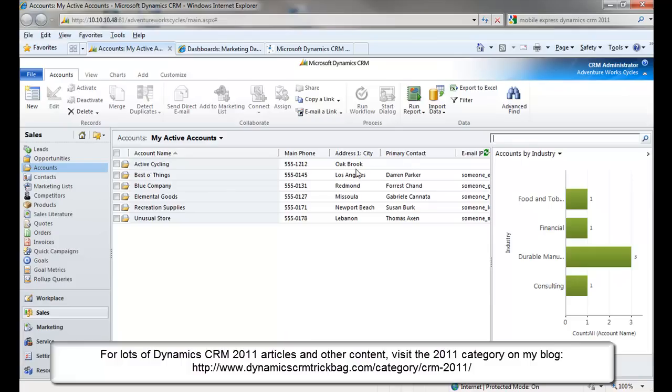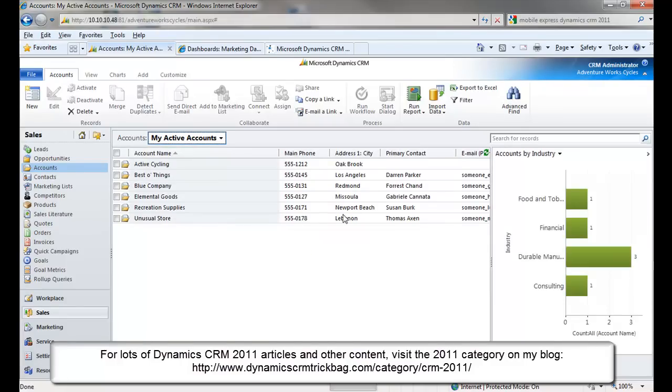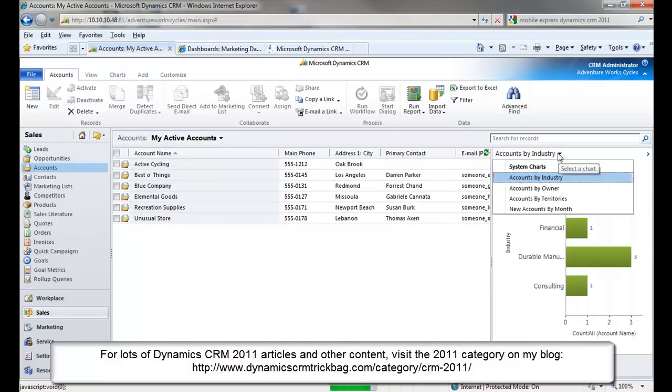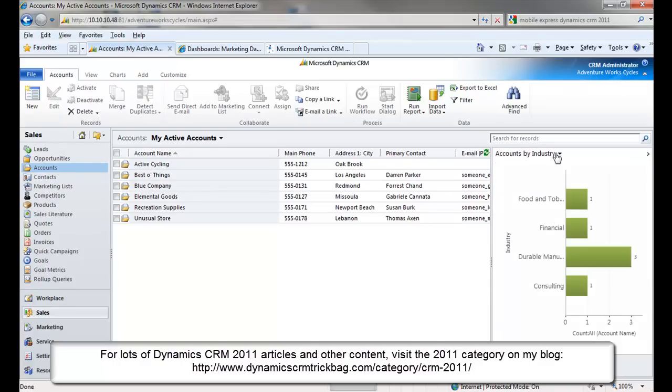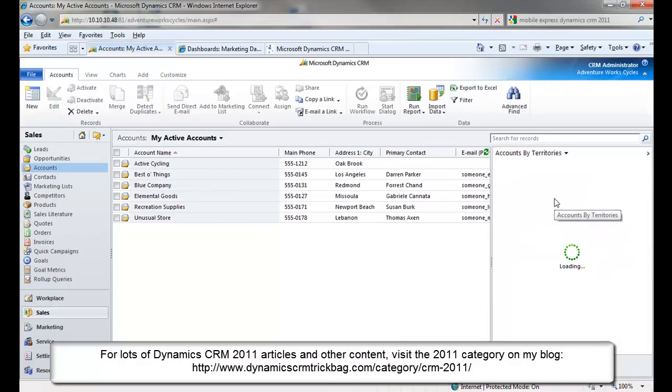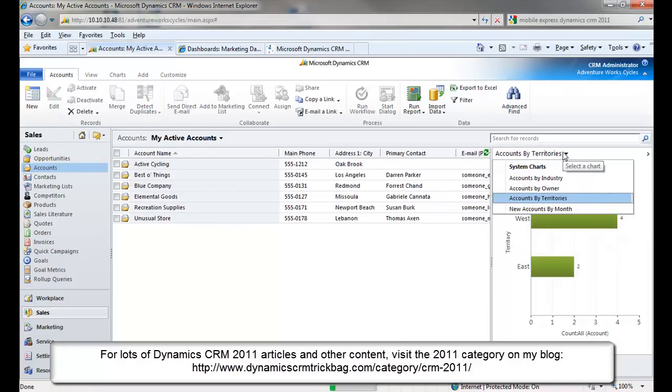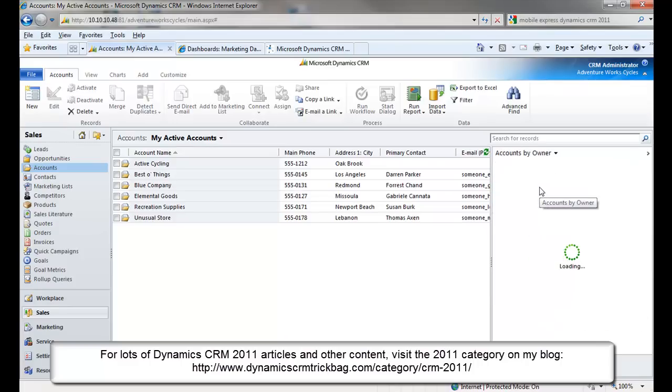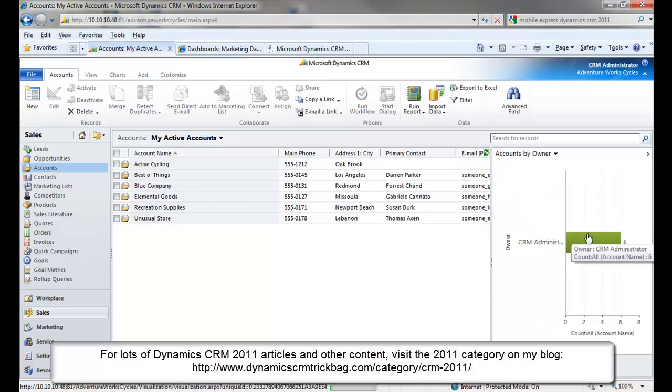To compare alternative visualizations of the same underlying data set, keep the view constant and select different charts. So, for example, I've got the My Active Accounts view selected here, and in the Chart pane, I can cycle through different charts to see how My Accounts are distributed across these different categories, such as Industry or Territories. And, by definition, seeing how My Accounts are distributed across Owner is uninteresting.